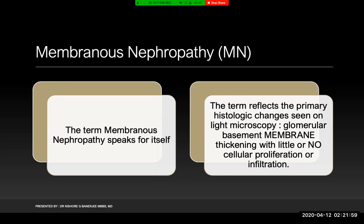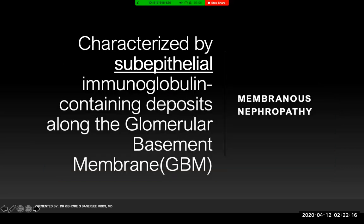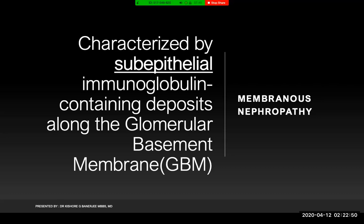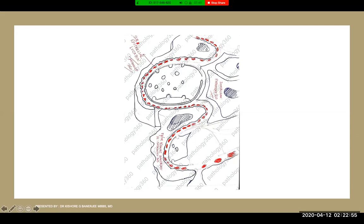The term membranous nephropathy indicates a disease associated with glomerular basement membrane changes — specifically diffuse capillary basement membrane thickening — leading to nephropathy. This is characterized by sub-epithelial immunoglobulin complex deposits along the glomerular basement membrane. On electron microscopy, glomerular disorders are diagnosed by the location of the deposits: sub-epithelial in membranous nephropathy, sub-endothelial in membranoproliferative glomerulonephritis and lupus nephritis.